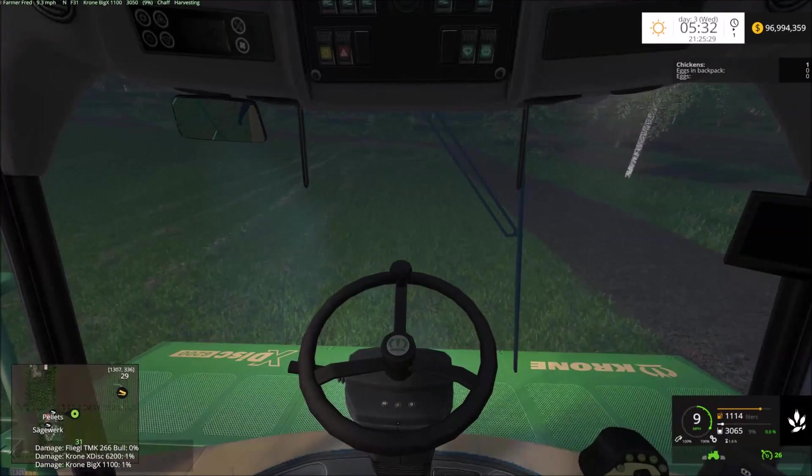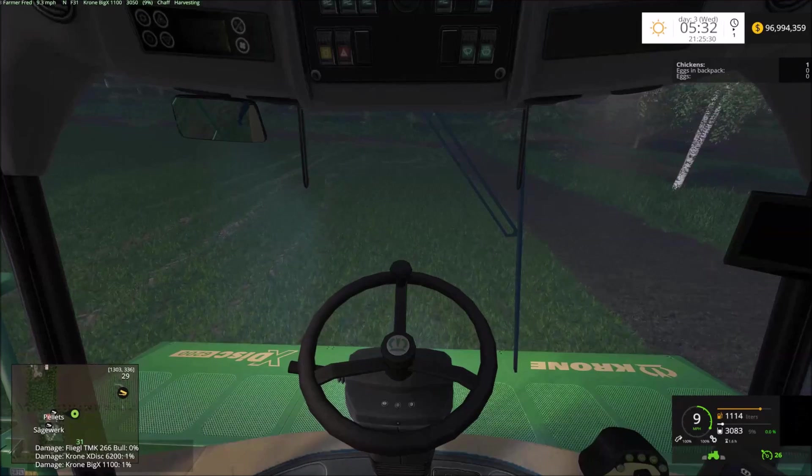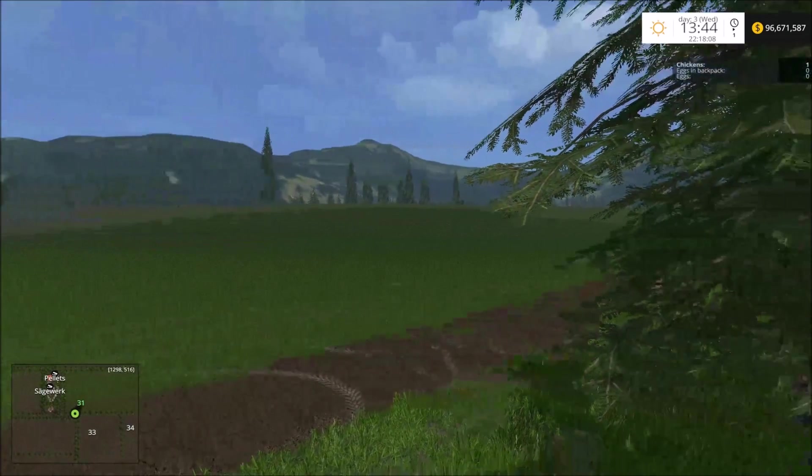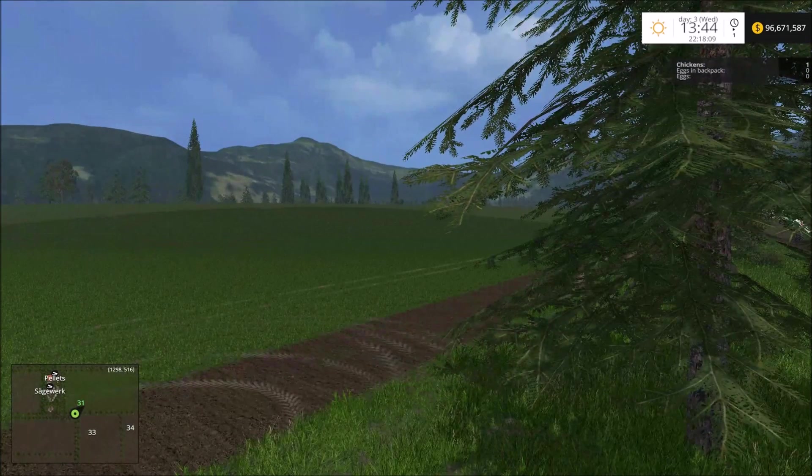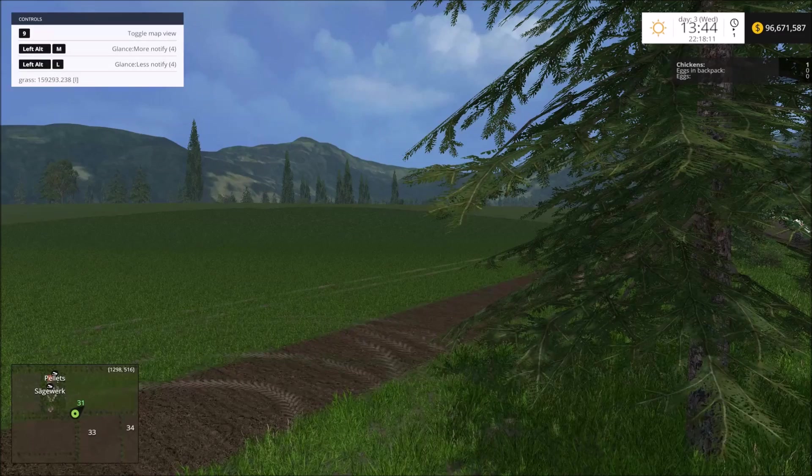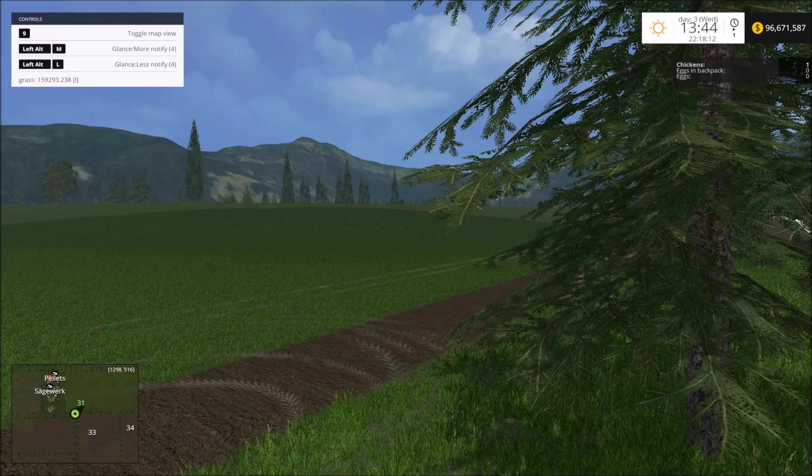All right guys, I'm sitting in my Krone. Grass experiment is done, so to show you the total, this is it.